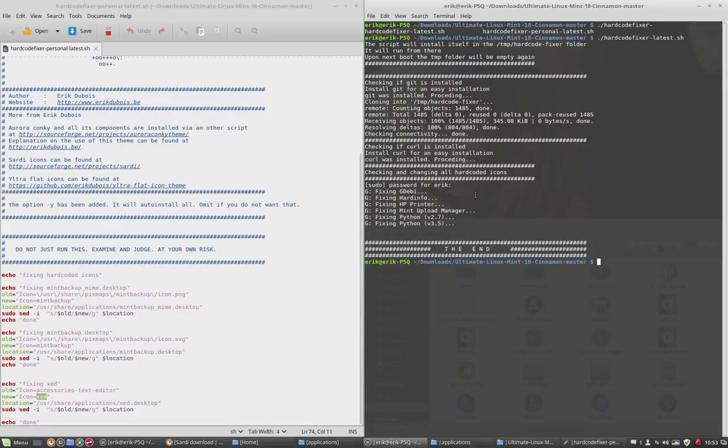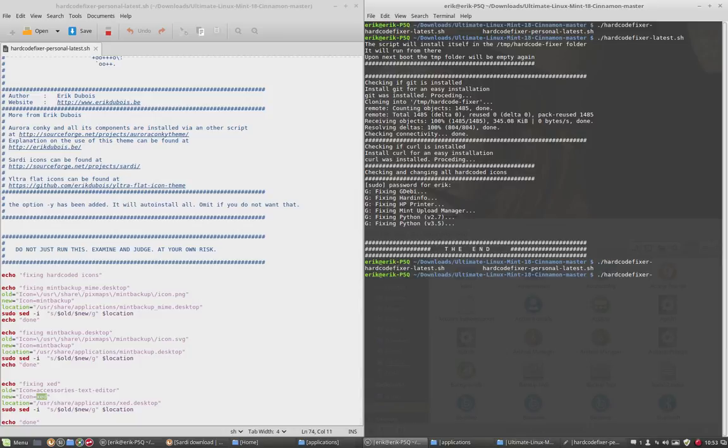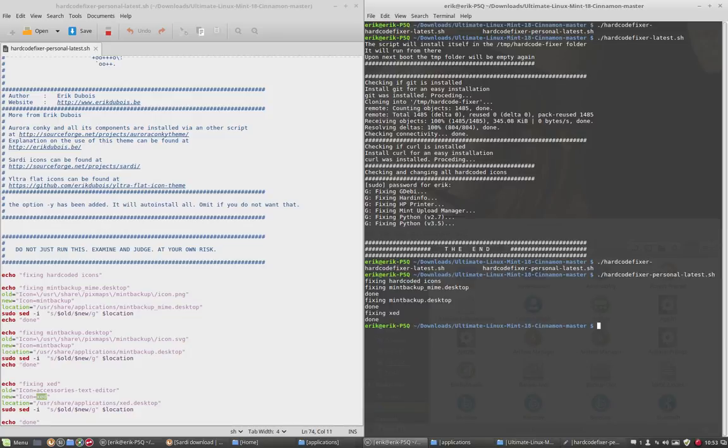So let's run it. Hardcode fixer. Latest, not personal. Fixing hardcode. Done, done, done. Let's check.